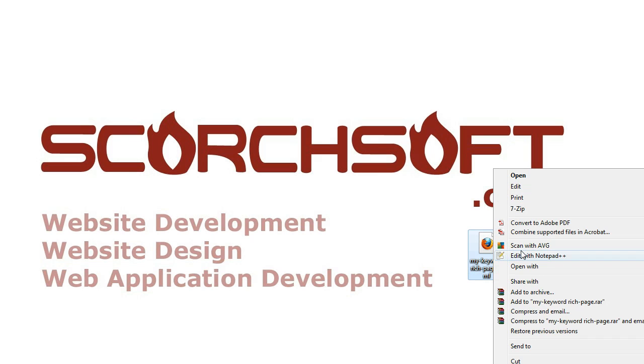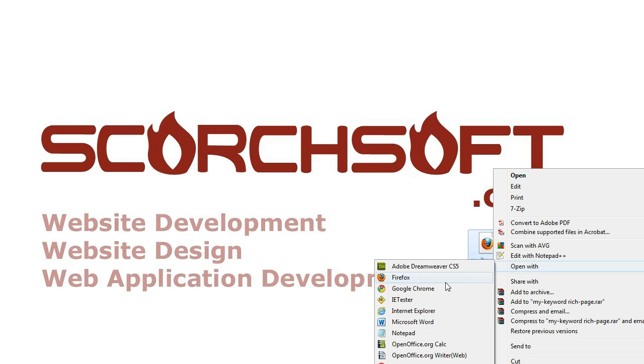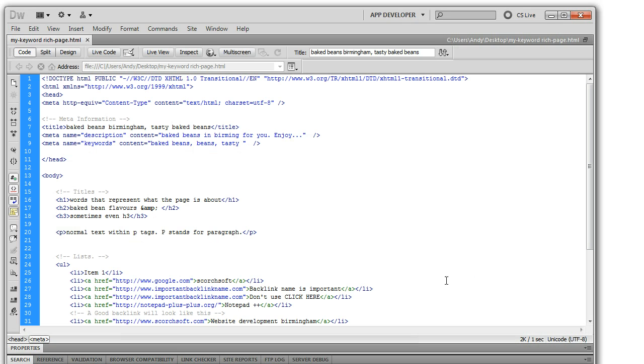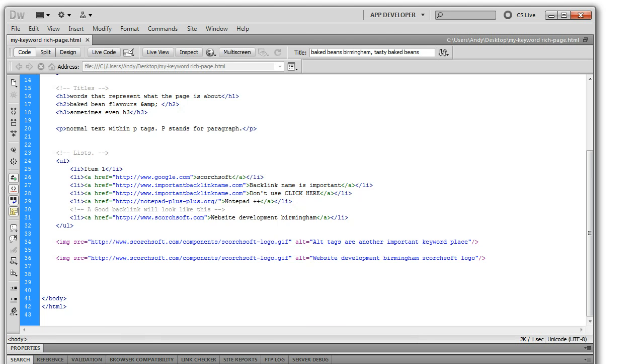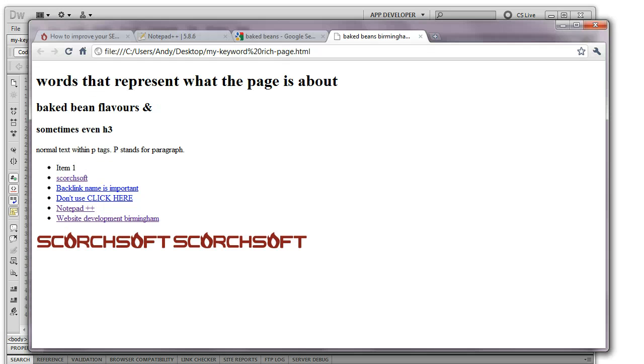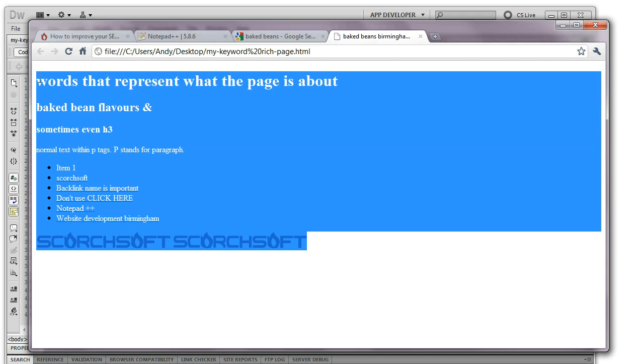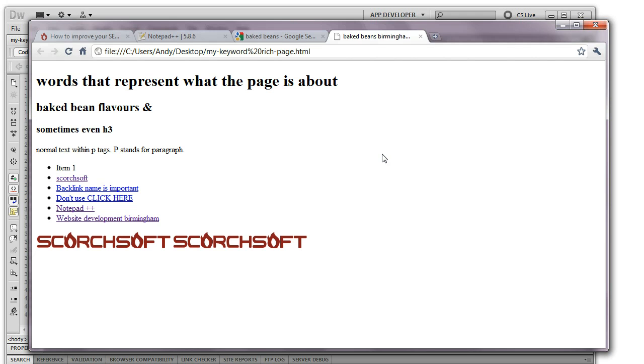So I've created this page here which I'm going to open with Dreamweaver and as you can see this is what the code looks like but before we get into this, this is what the page looks like. There are certain elements on the site.